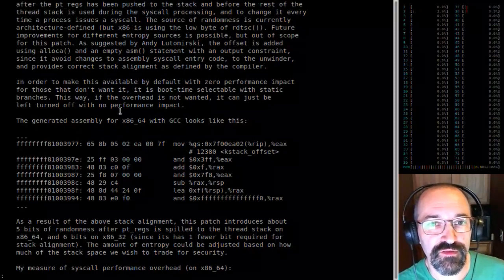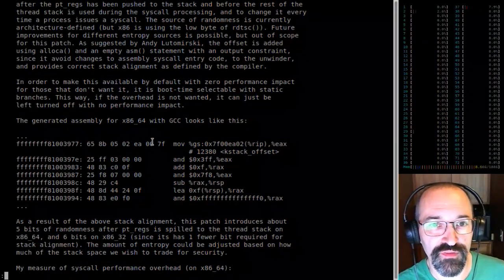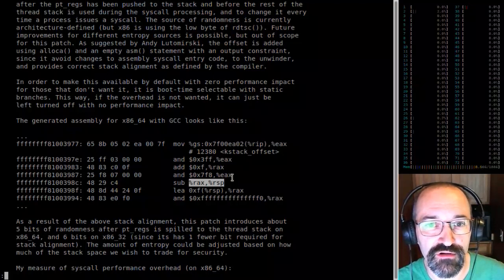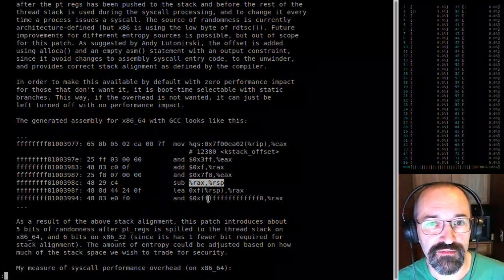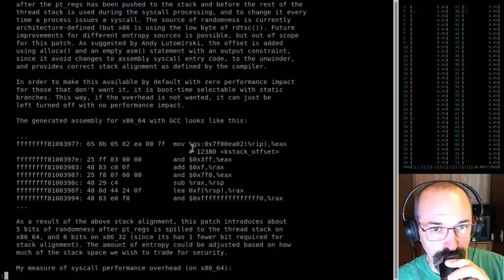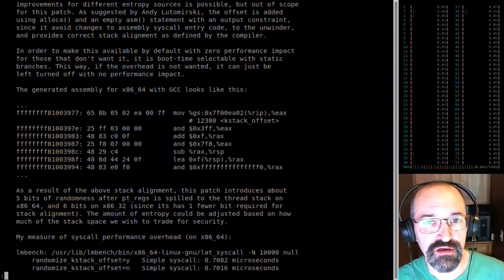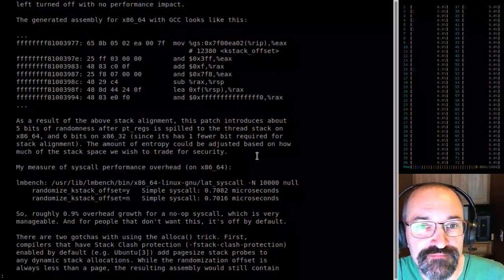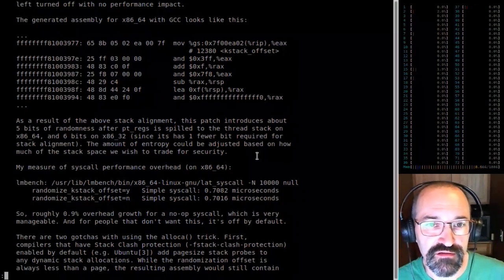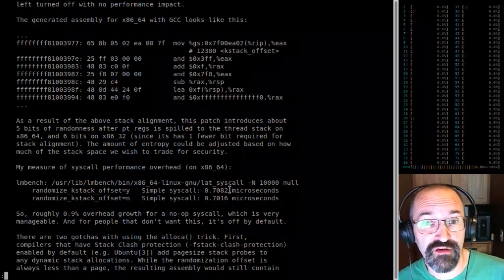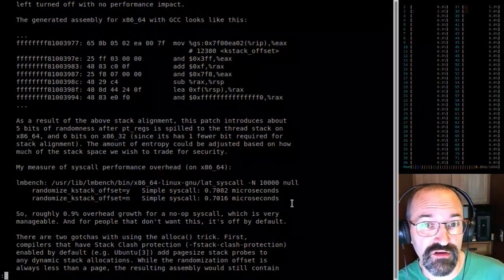We can prove it's safe to use because the offset is stored in a small-sized variable. So the summary of the assembly output: we get the stack offset, mask it so it's not very big, subtract that from the stack pointer, and clear the result. That's five bits of randomness. It takes very little overhead to do this. Some tests I did, repeating some of Elena's work, show the difference is one or seven one-thousandths of a microsecond difference for a no-op syscall.